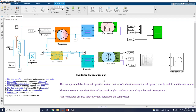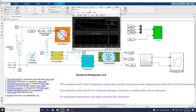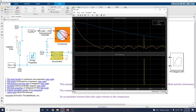Let us see the simulation. We can get the simulation results first from the interactive scope. In this scope we can see the plot between temperature versus time — compartment temperature, food temperature, and set point temperature.